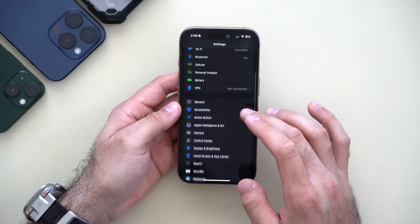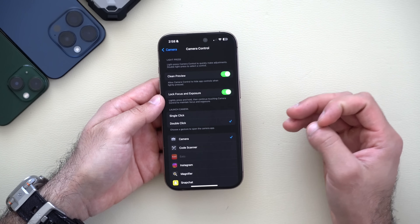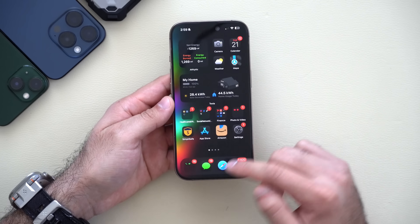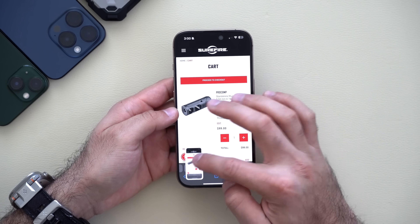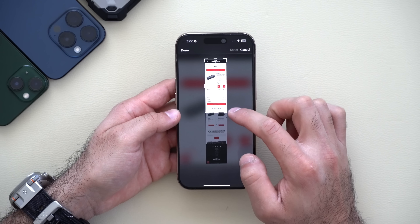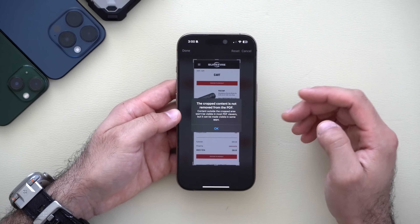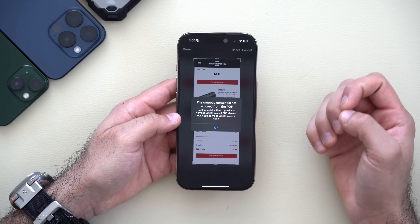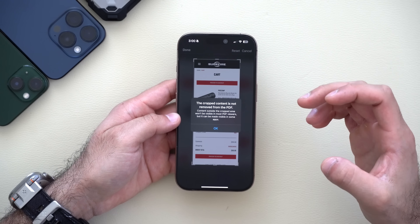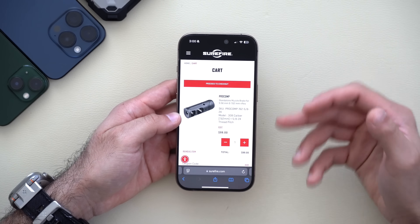In Settings under Camera and Camera Control, the option now reads 'Lock Focus and Exposure' instead of the previous 'AF and AE' abbreviations. Also, in Safari, if you take a screenshot, crop it, and hit Done, a new message pops up warning that a PDF file is not guaranteed to keep outside content cropped out, depending on the app or OS you're sending it to.